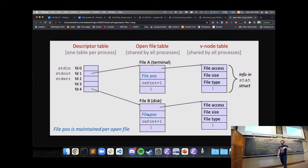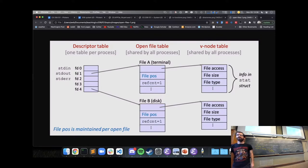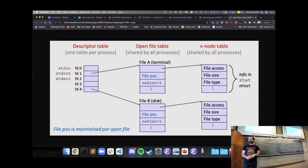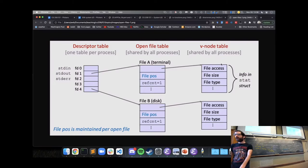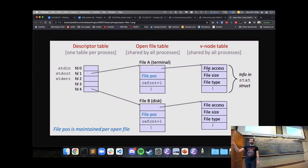The kernel keeps track of the file position for every open file. This means that if a program opens the same file twice, there will be two entries in the open file table — tracking the current position separately for each open. The actual file contents and information about the file are shared by all processes — the kernel only needs one copy of the file's data in memory.